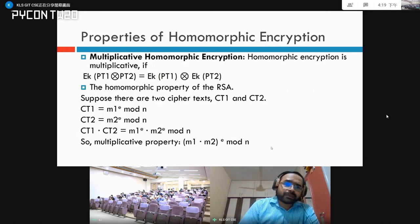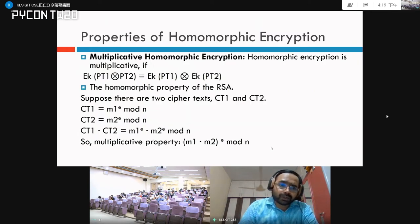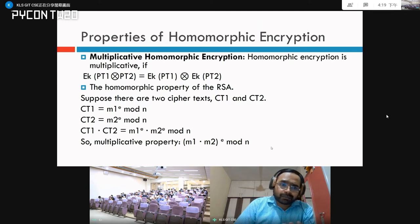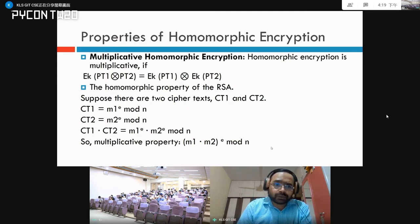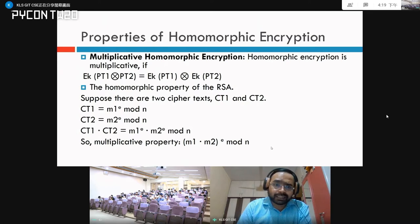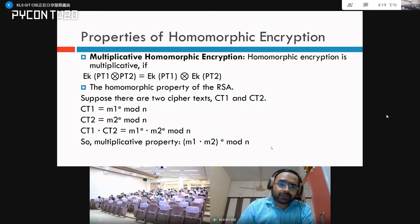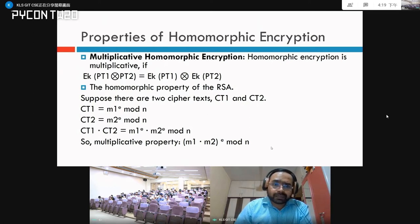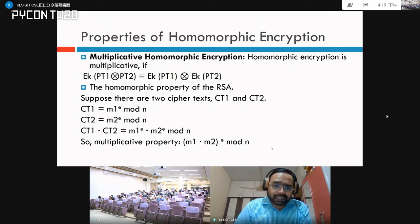In the case of multiplication, it is the same concept. You have two plain texts, you multiply them and encrypt the result, and it is equivalent to the product of the encryptions of the individual plain texts.